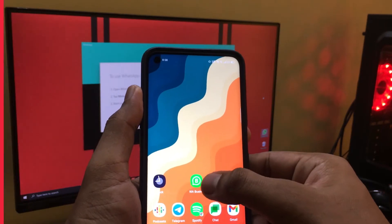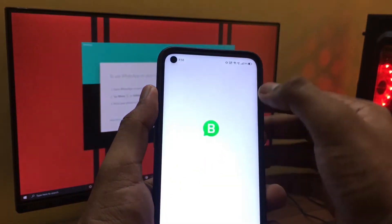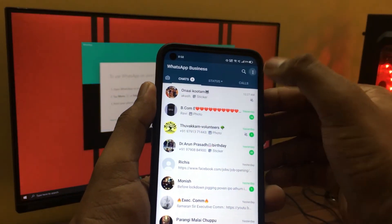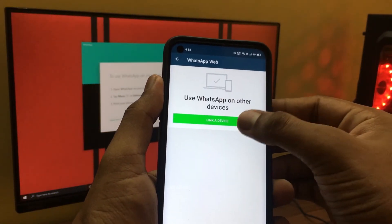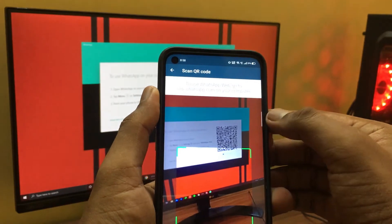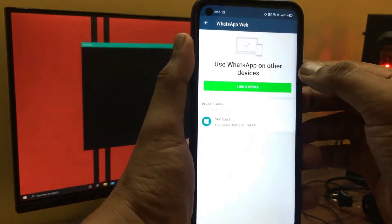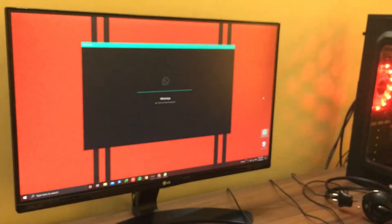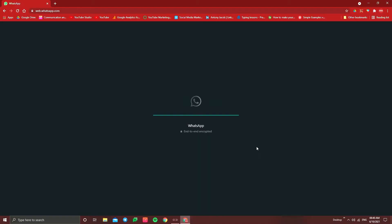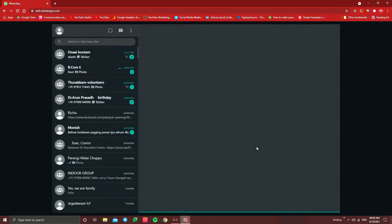Open your WhatsApp. Click on the 3 dots. Click on WhatsApp Web. If you have a link to the device, it will open a QR code scanner. You will scan it. Done.